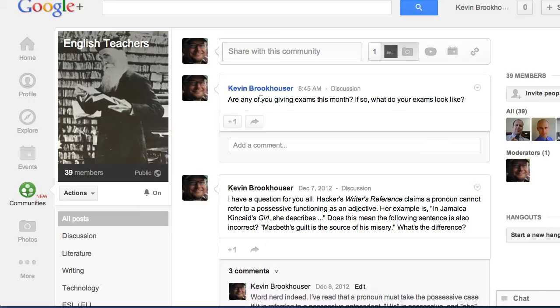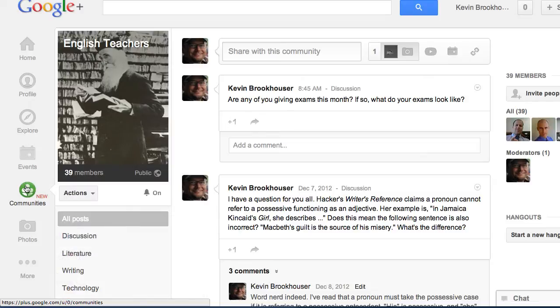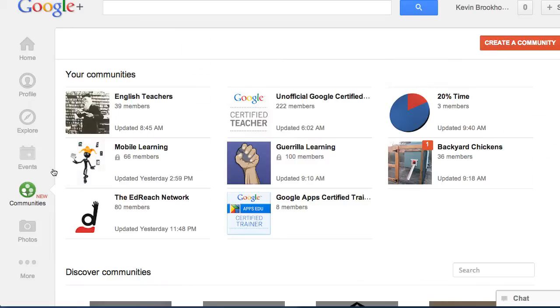And so I think this is great for professional learning communities because we can gather around specific topics. I have one for English teachers. If I go back to my communities, there's also one for 20% time.